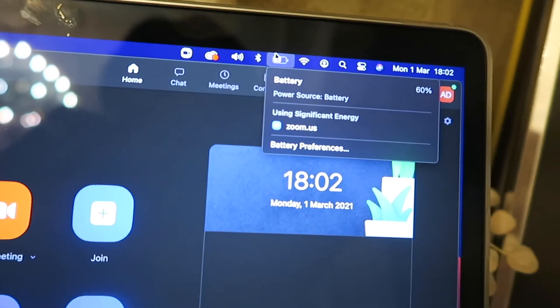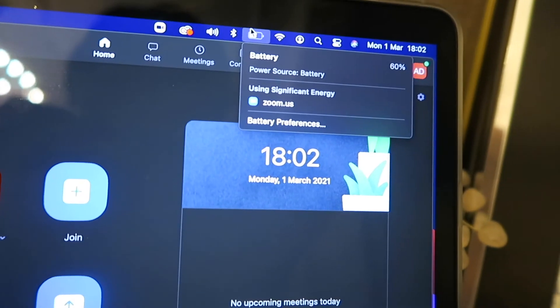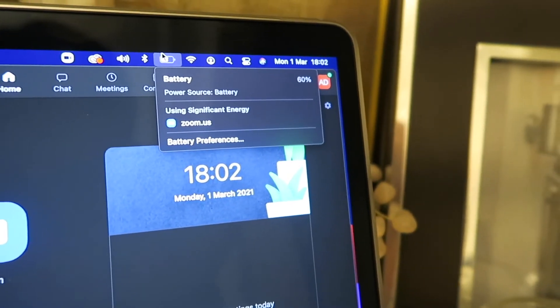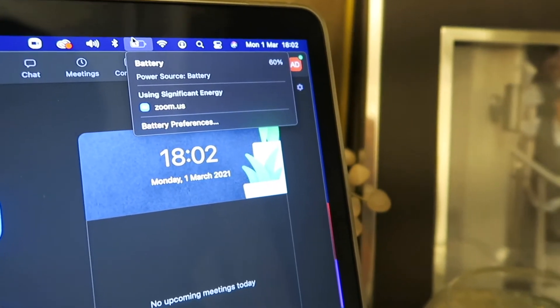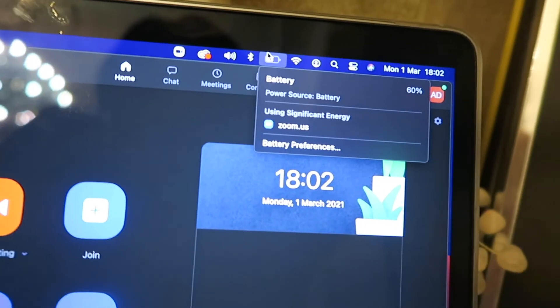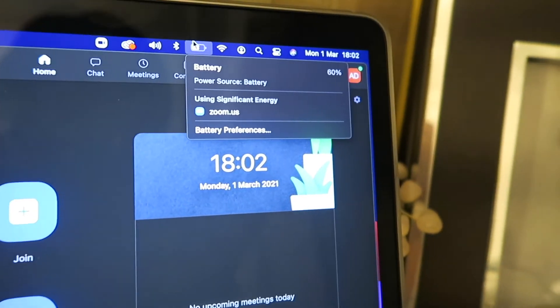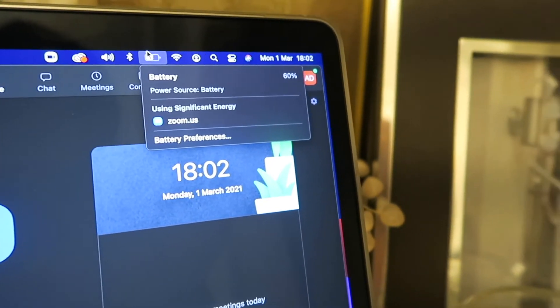But there still is over half the battery left, so we're going to have to do a bit more and see where we get to.